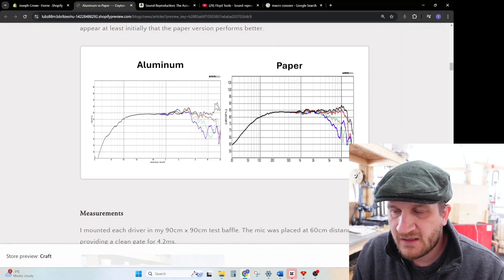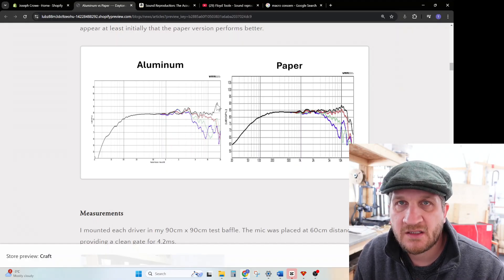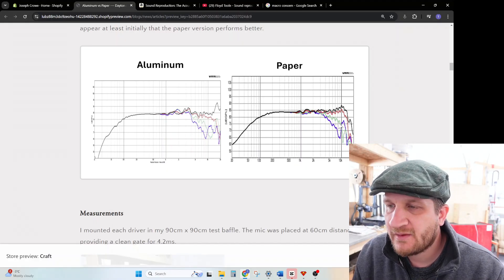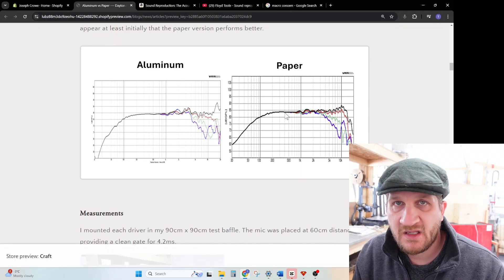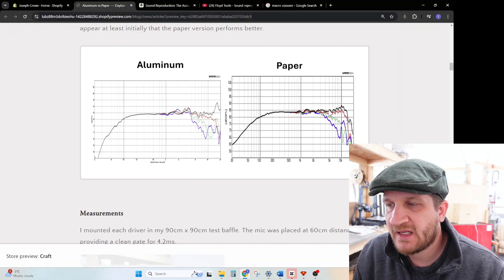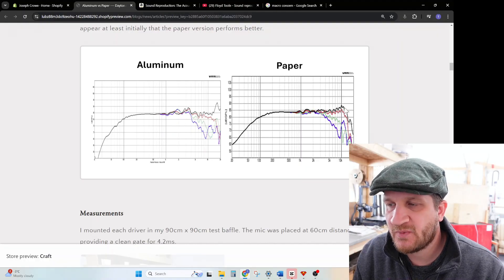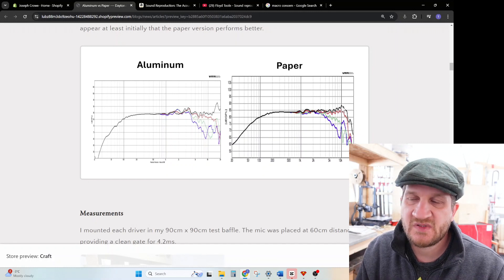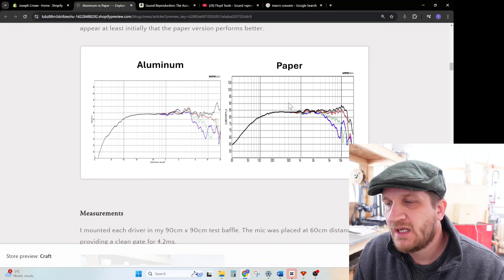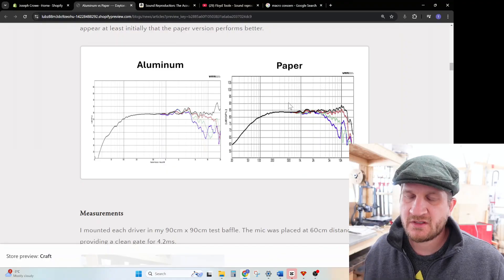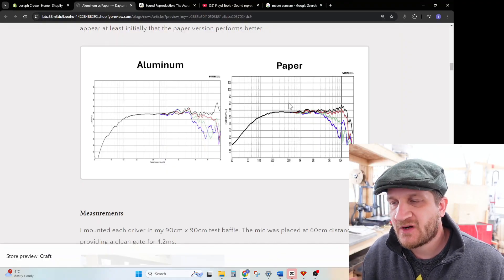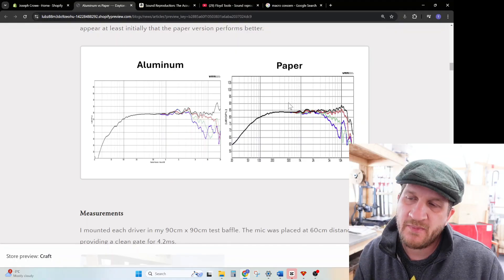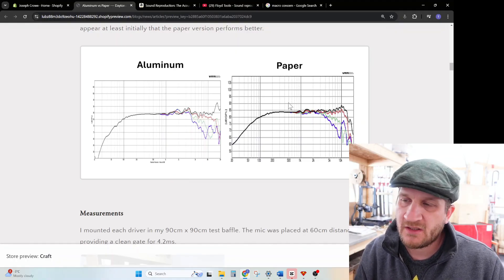Looking at the published frequency response data from Dayton Audio, you can see they're saying there's a breakup at around 17 kilohertz for the aluminum. However, when we look at the paper overall, it appears to be a more well-behaved driver, more linear response through the midband. The breakup at 10 kilohertz seems quite well damped out. If you're a potential customer trying to decide which one would be appropriate for sound quality, it would lead you to think the paper might be better if you're strictly looking at published frequency response data.